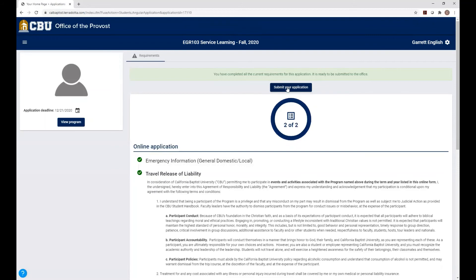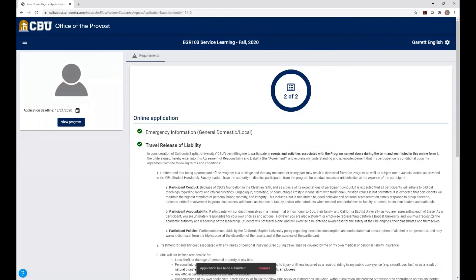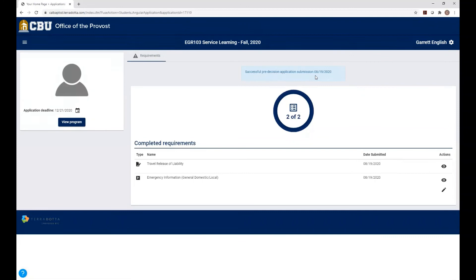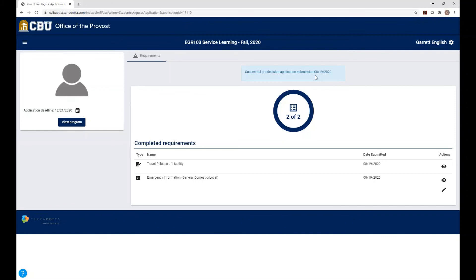The final step is to click Submit your application. So you're going to get a message that says successful pre-decision application submission. Basically, that means that you're going to be marked as accepted, having completed your forms. And your instructor can go in there and make sure that you guys have completed everything. But based on your status, because you clicked that button, it will show that you have marked everything as completed.